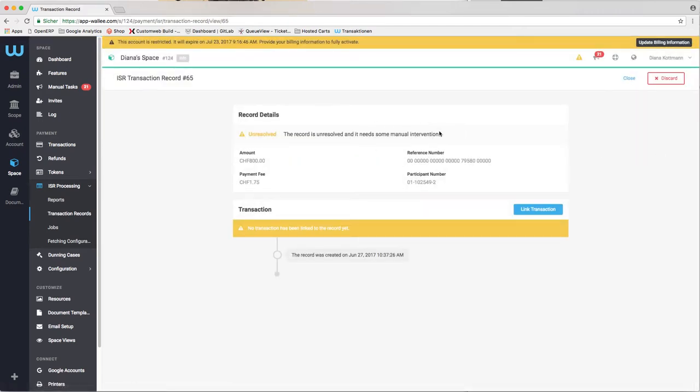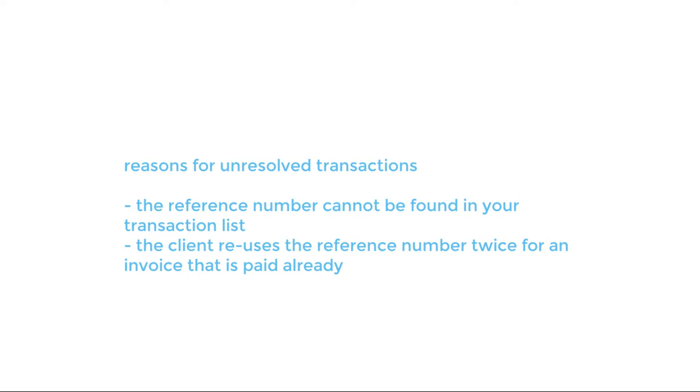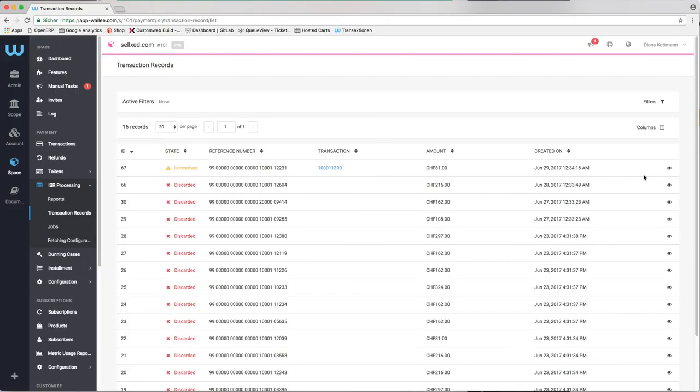Unresolved items appear mainly in these two occasions. First, the reference number cannot be found in your transaction list. Or second, the client reuses the reference number twice for an invoice that is paid already.